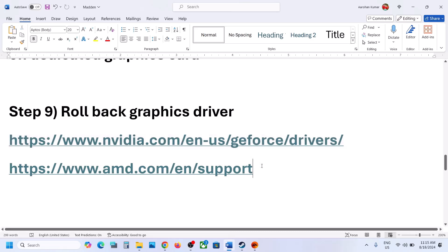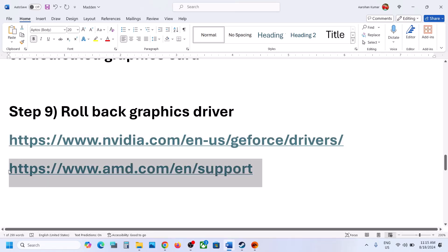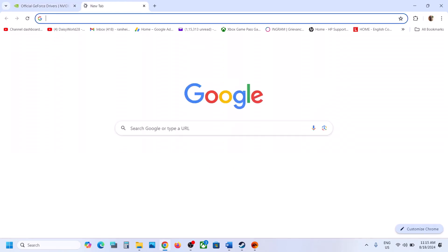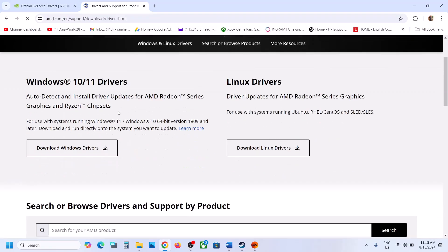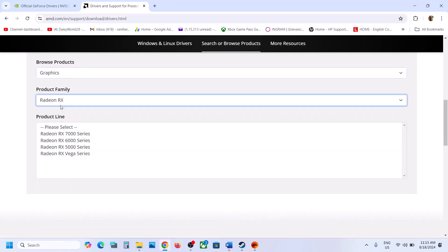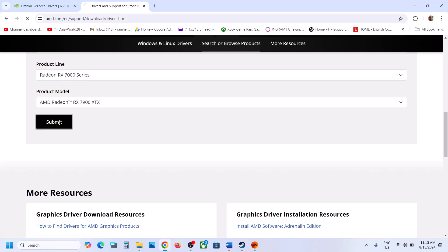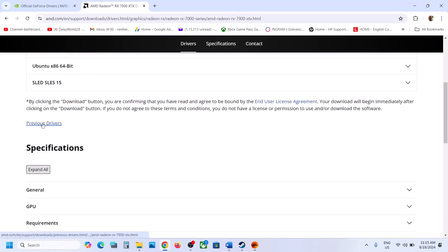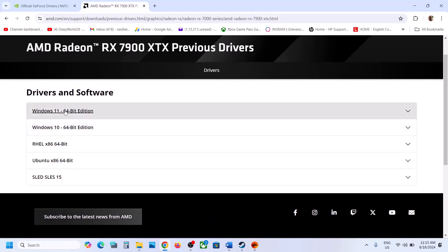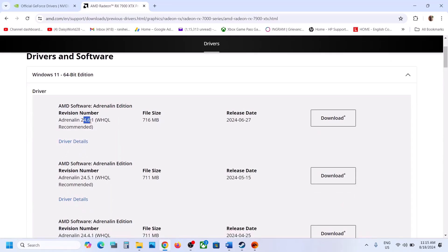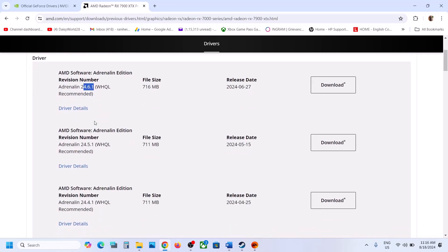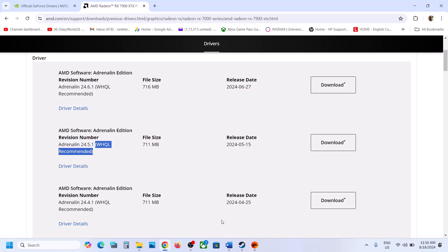For AMD card users: first uninstall the current AMD graphics card driver from your computer. Then go to the AMD website, select your graphics card, click on Submit, scroll down, and click on Previous Drivers. Select your operating system — if your current version is 24.6.1, you can try 24.5.1 or an even earlier version. When you download it, make sure you uninstall the previous driver first, then install the older version and restart the computer. Then launch the game.